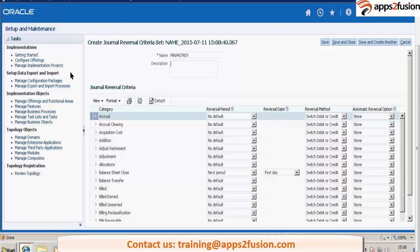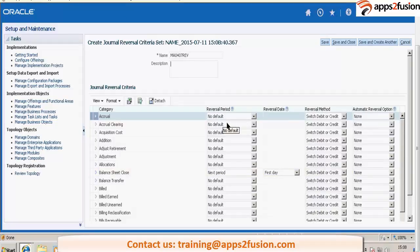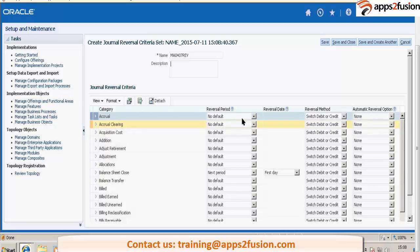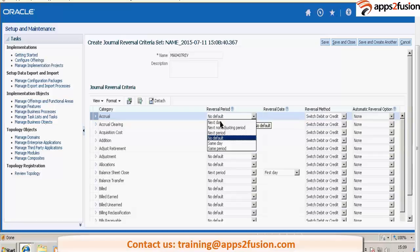And you can mark any particular category you have created. Suppose you have created a custom category, you can mark it for when it should be reversed.